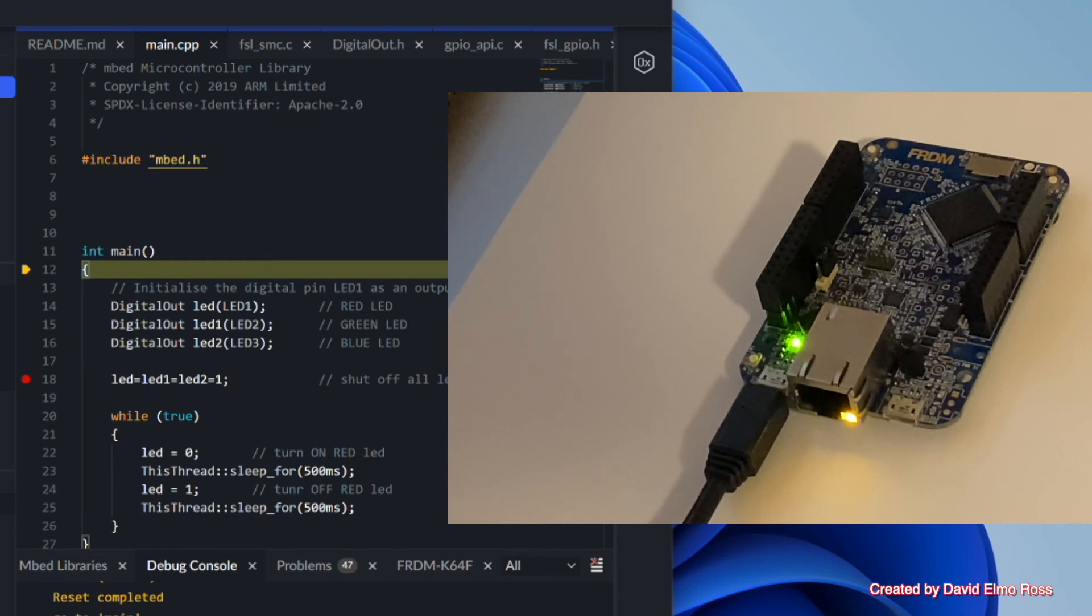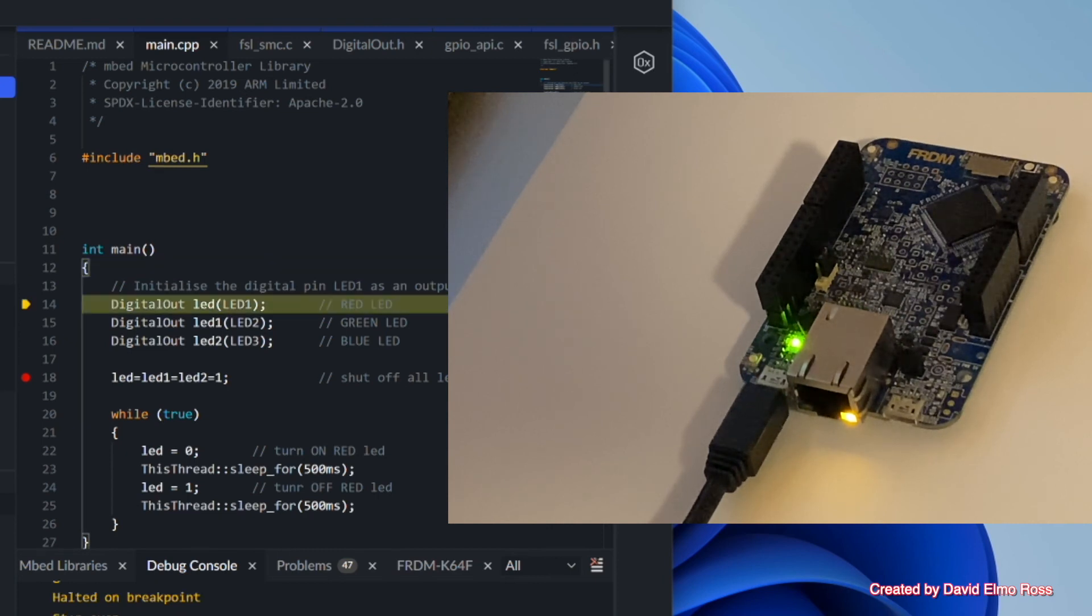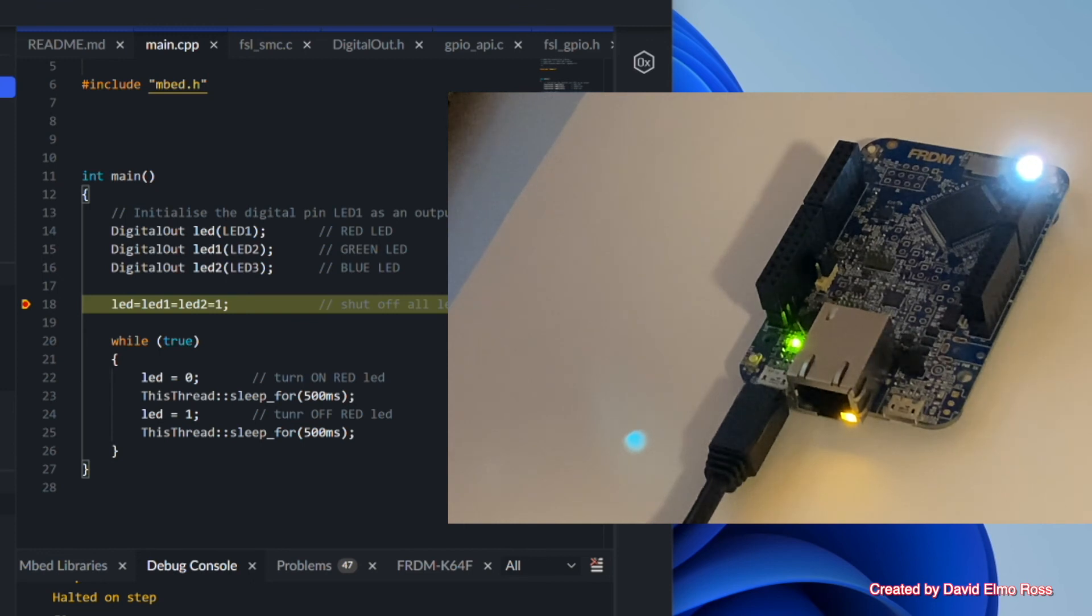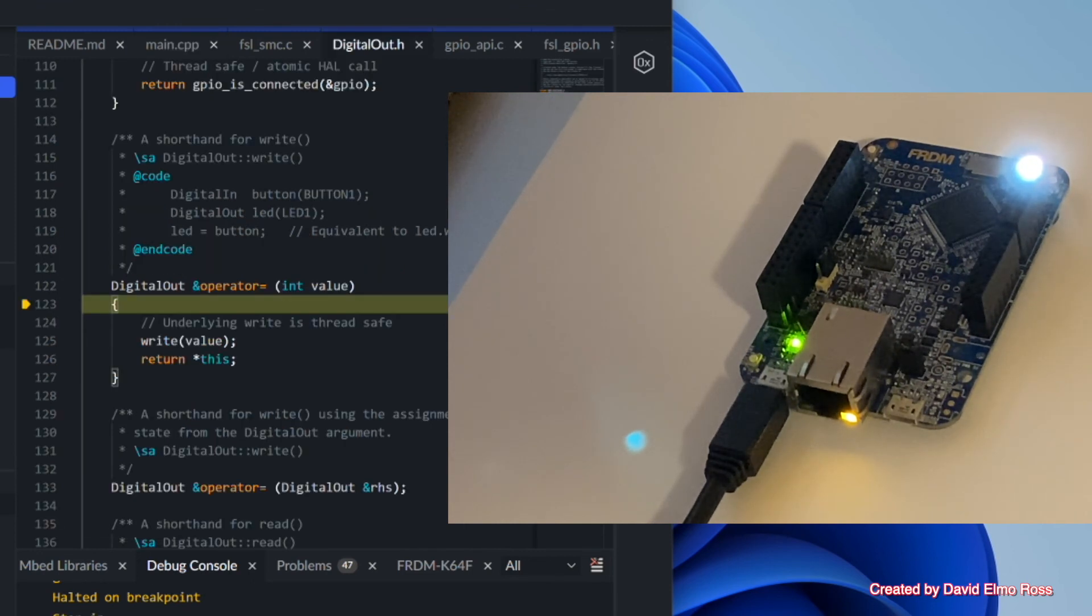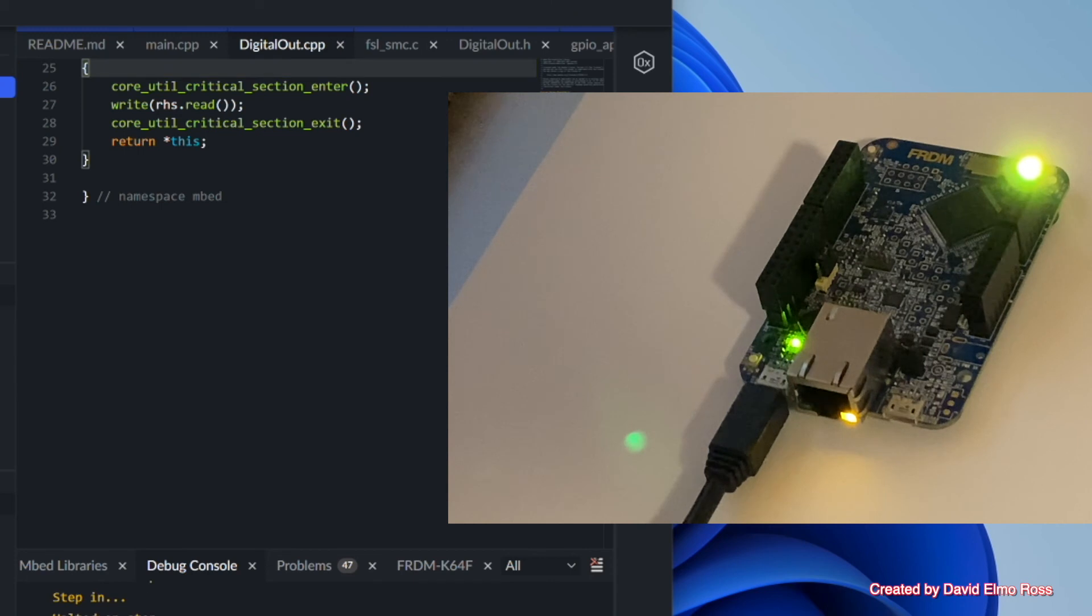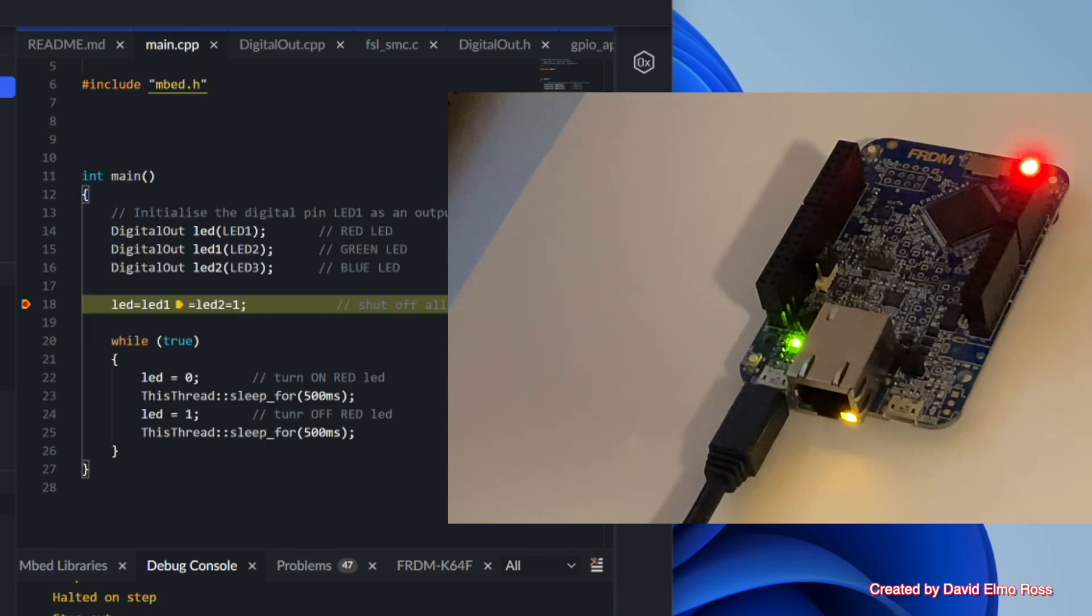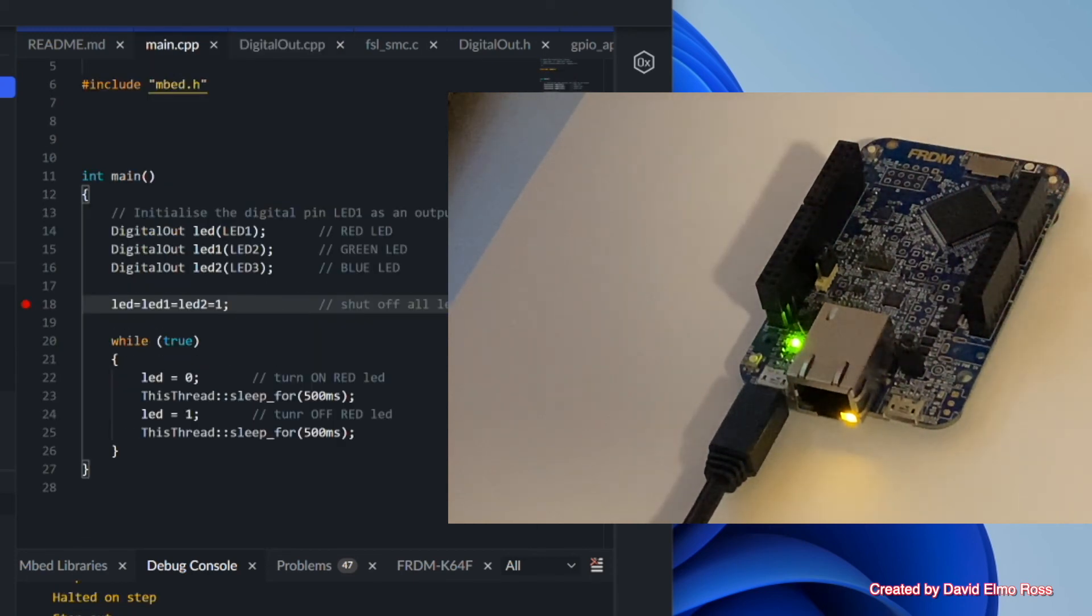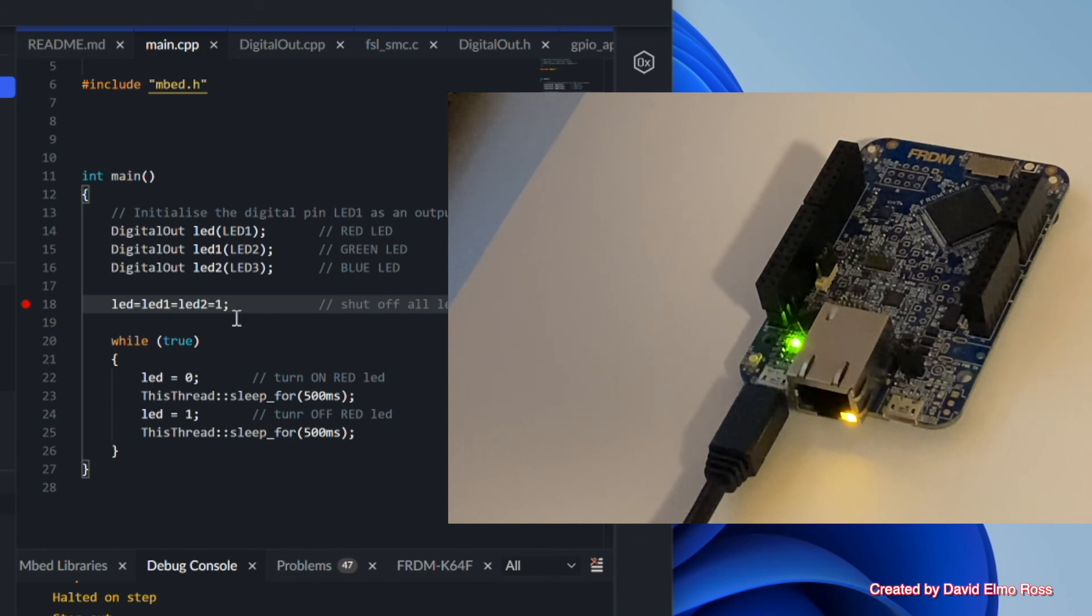So if we run to our breakpoint, we can see that we have now, it's white. Let's try doing a step into. So if I do a step into and step out, it turned yellow. Let's do a step into and step out. It turned red. Let's do a step into and step out. And it went out. So this is the order.